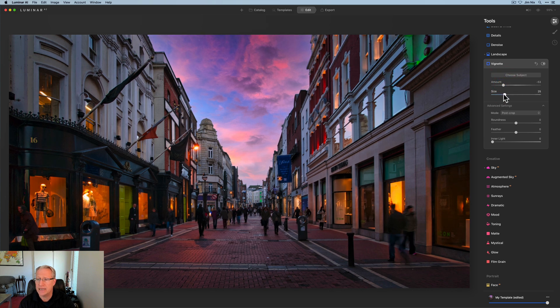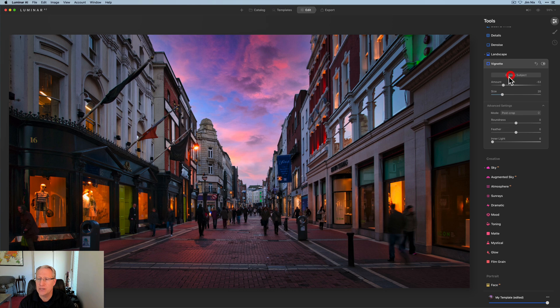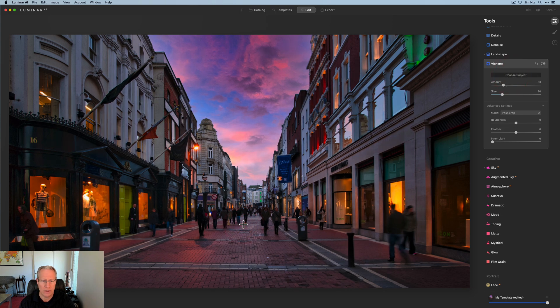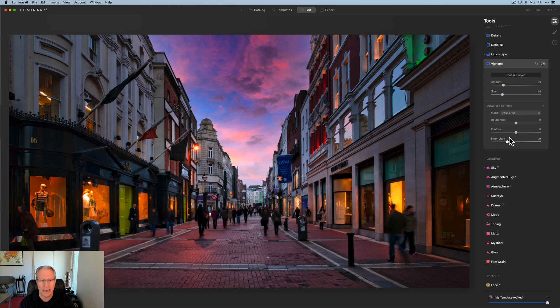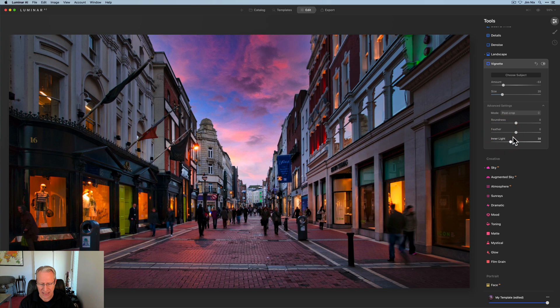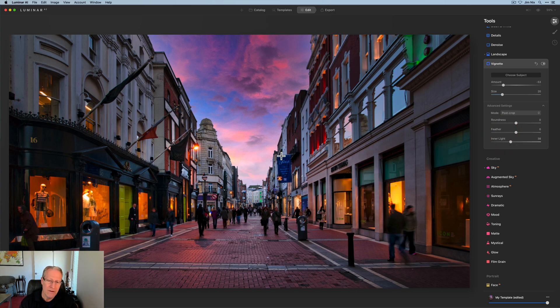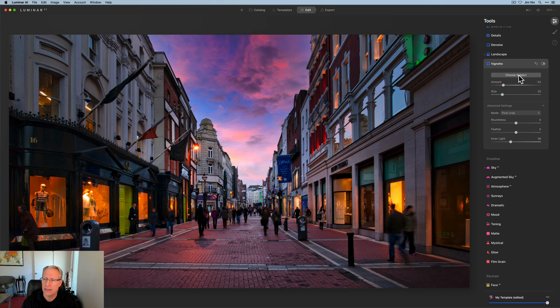I'm going to get the size about the way I want it. I do want to choose a subject. I want to place that down here a little bit and I want to give it some inner light because I want to pop a little bit more of that light. And I think about like that looks good. And that also kind of,